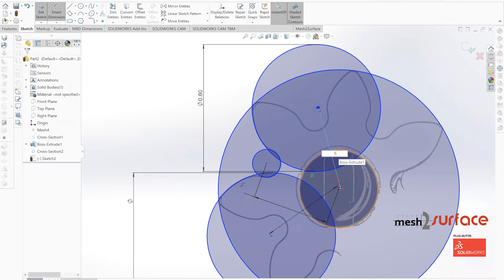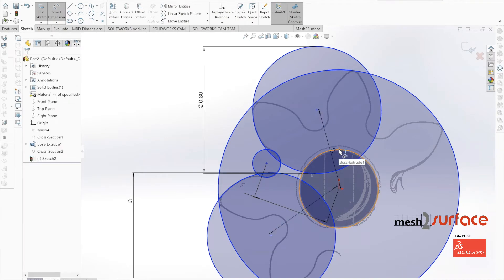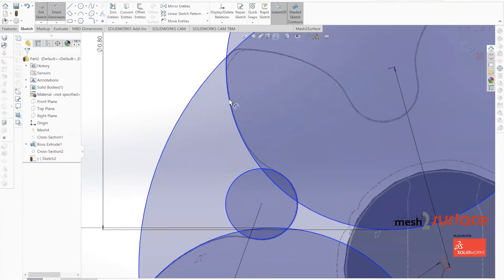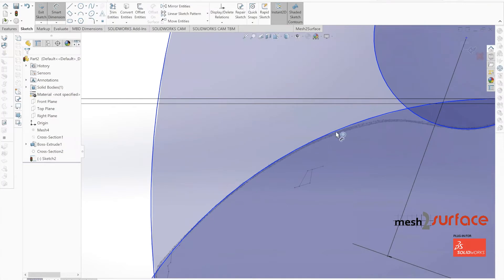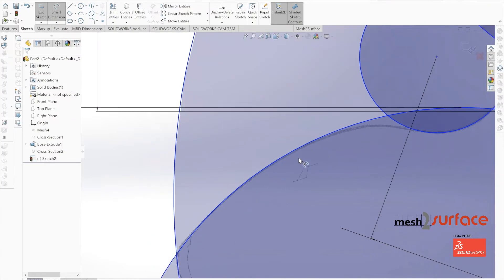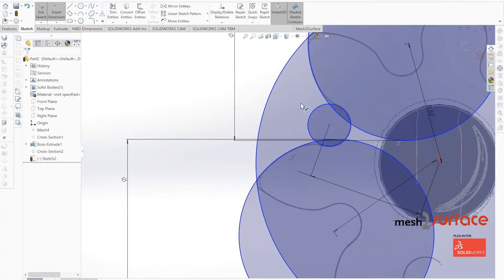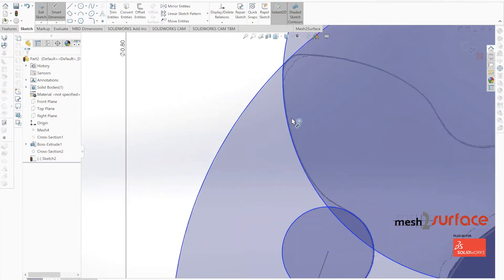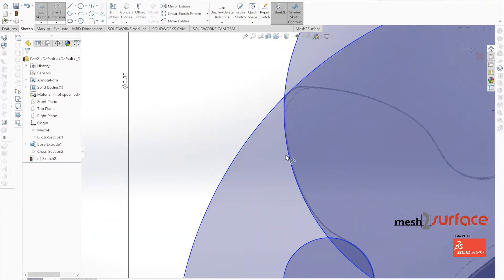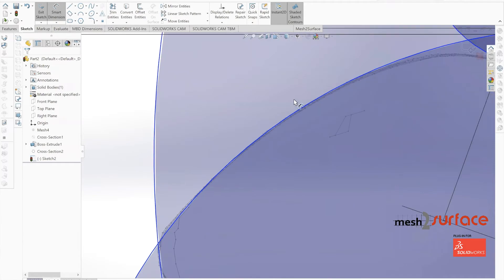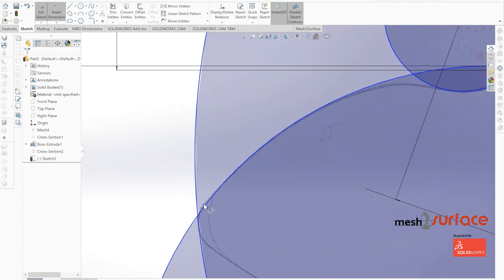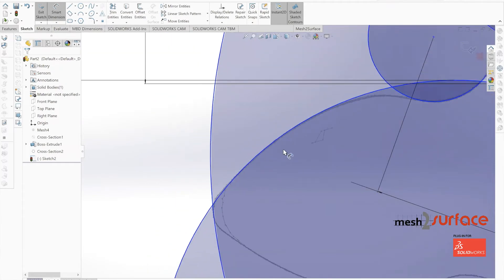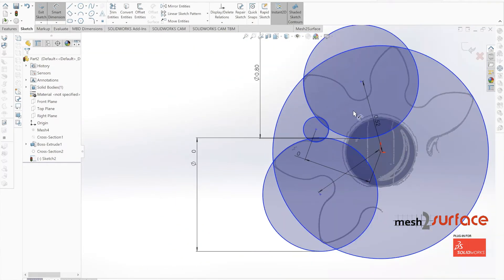Now as we start dimensioning, we can see that the part's starting to get pulled in tighter with that 0.80 value. It looks like we're probably not going to need to change that. But we'll finish dimensioning out this part and make sure.